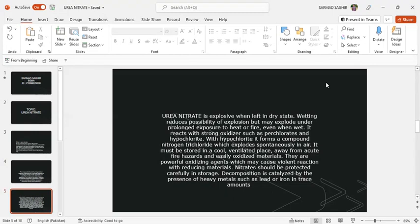It must be stored in a cool, ventilated place away from acute fire hazards and easily oxidized materials. They are powerful oxidizing agents which may cause violent reactions with reducing materials. Hypochlorites should be protected carefully in storage. Decomposition is catalyzed by the presence of heavy metals such as lead or iron in increased amounts.